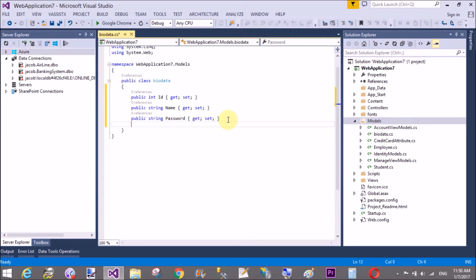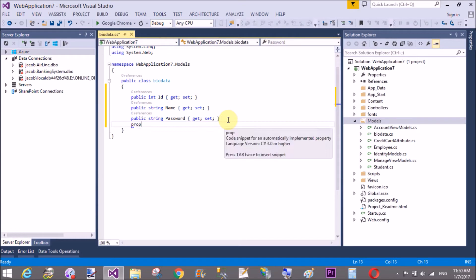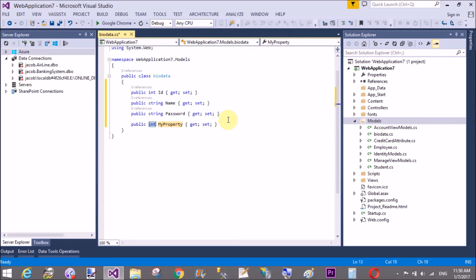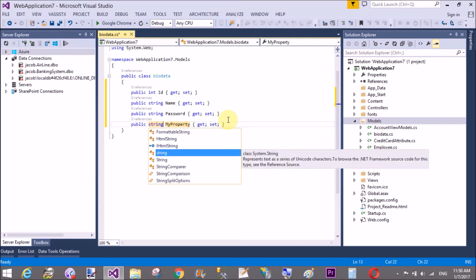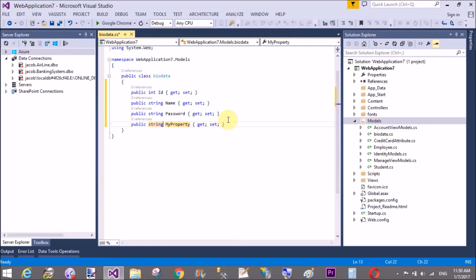On each field, or you can say on each property, you can set your validations. Like, id is required, name is also required.